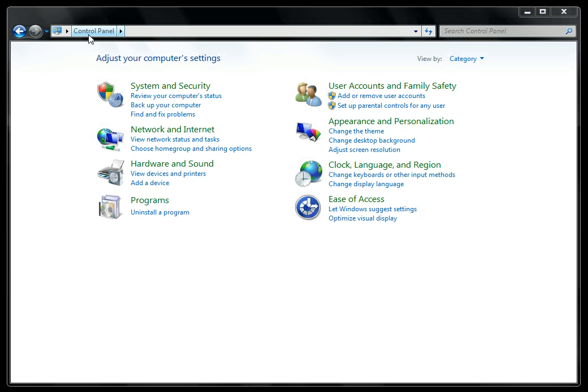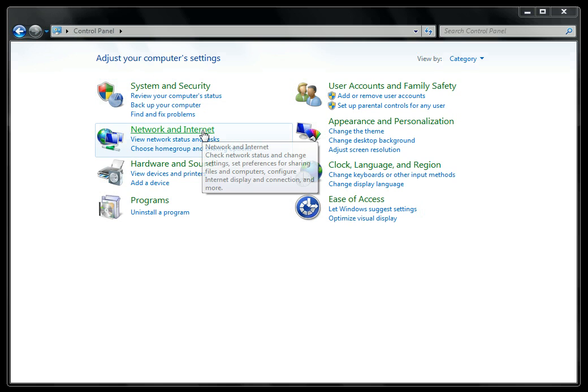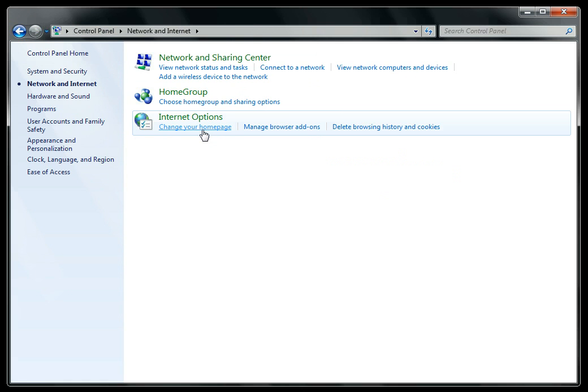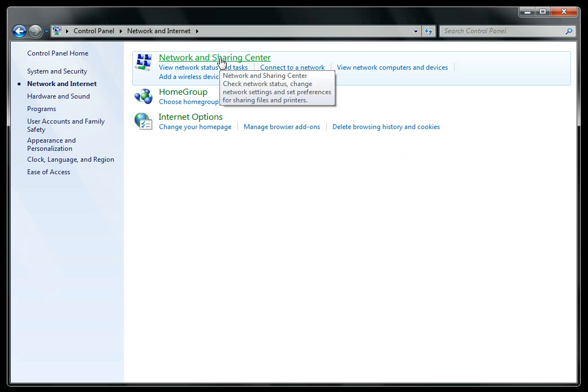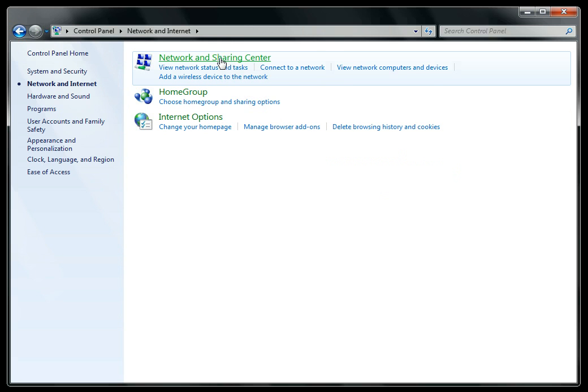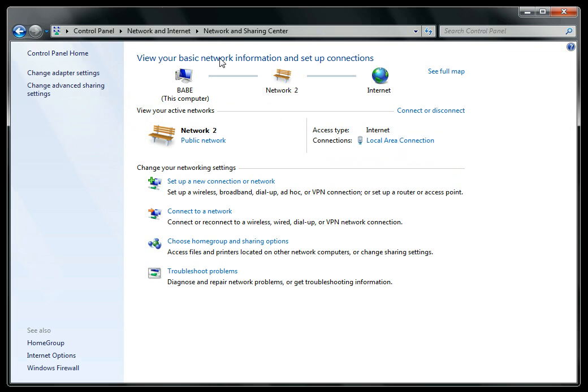We are going to start in your computer's main control panel. Go to the Network and Internet section, and go to the Network and Sharing Center. It's here that we'll begin the setup.